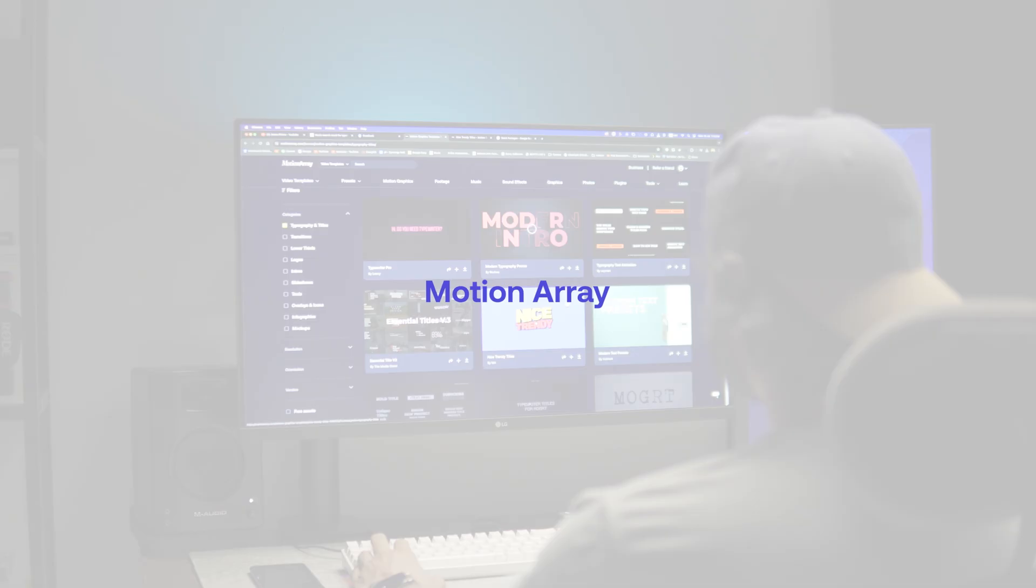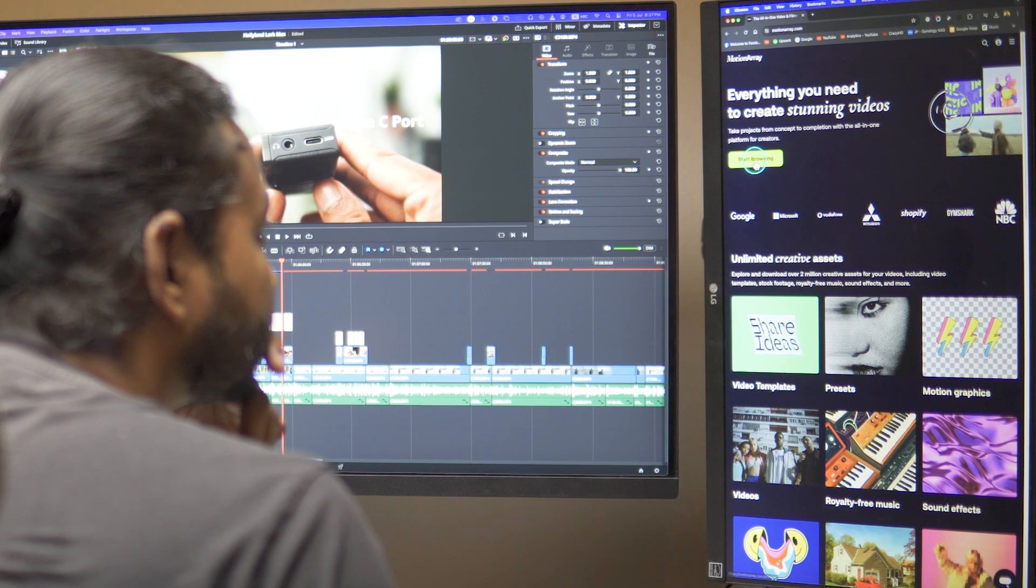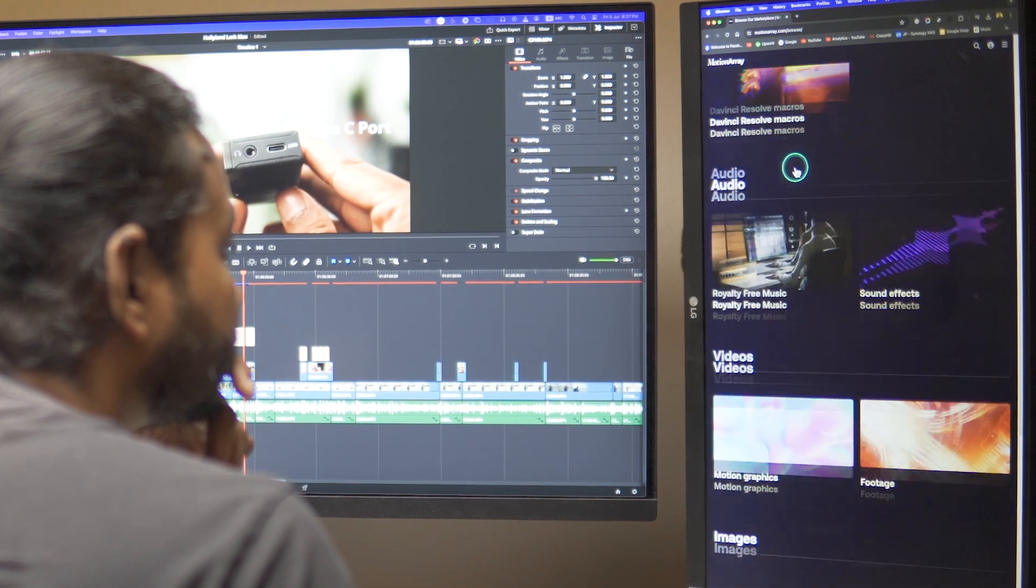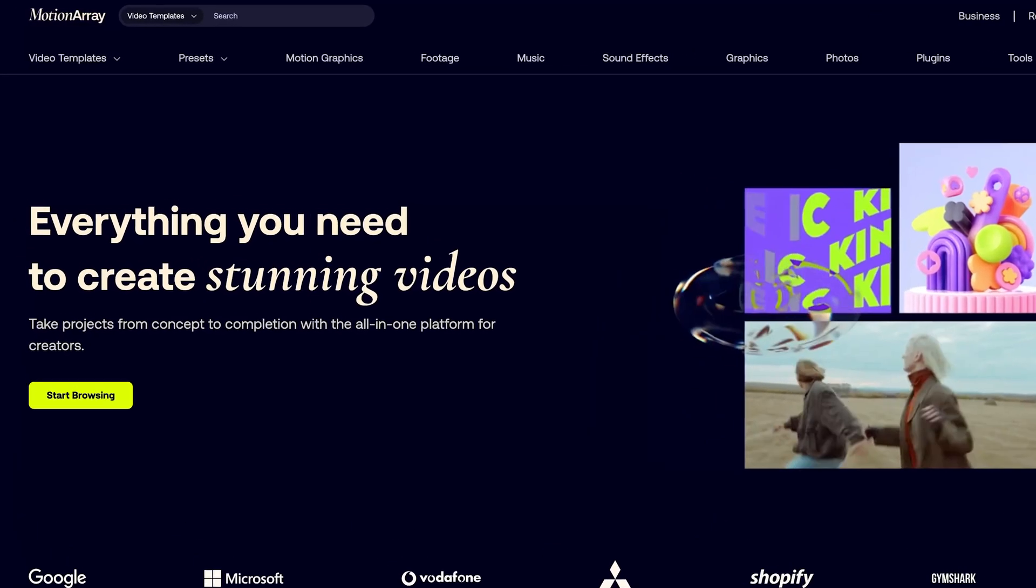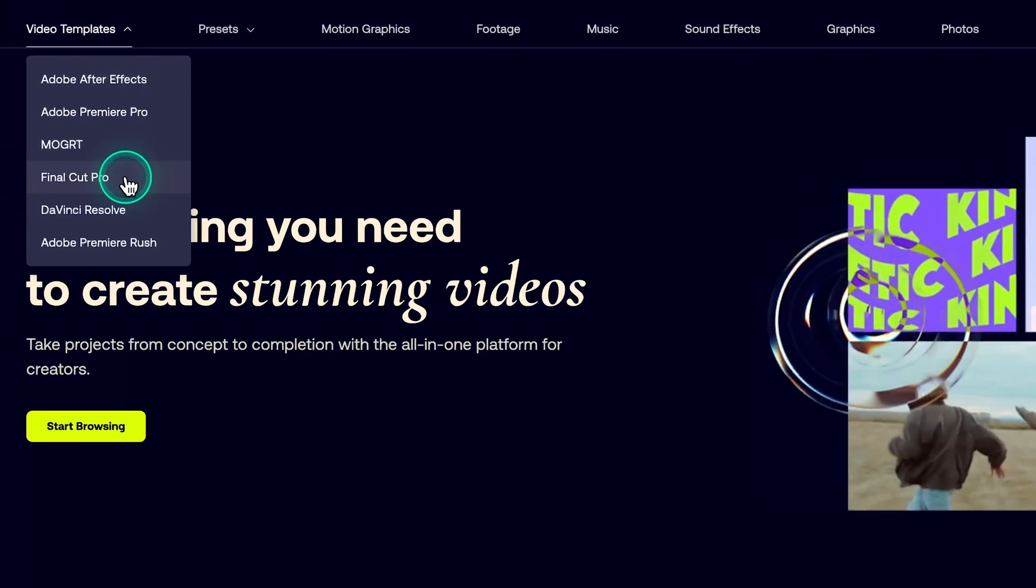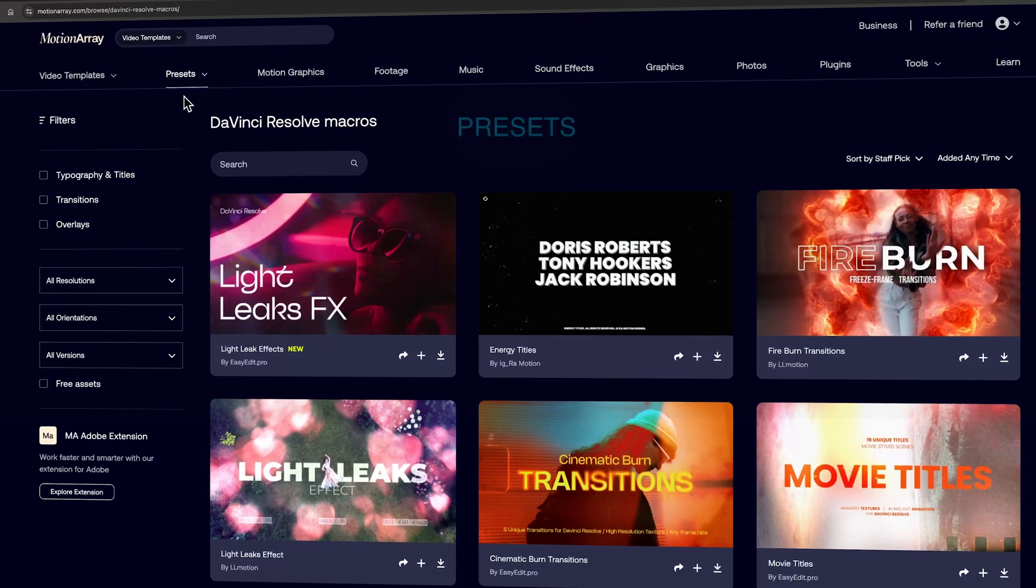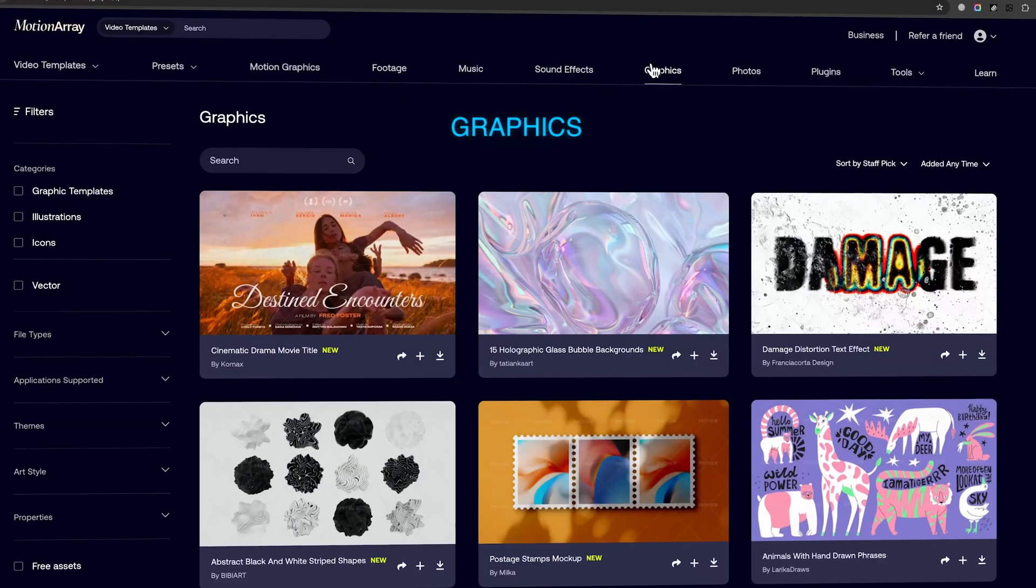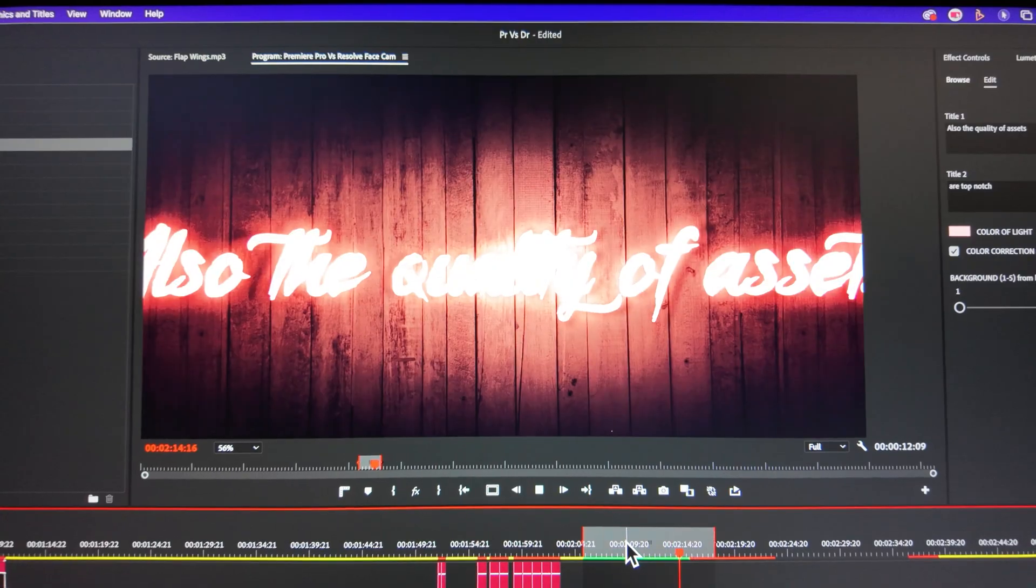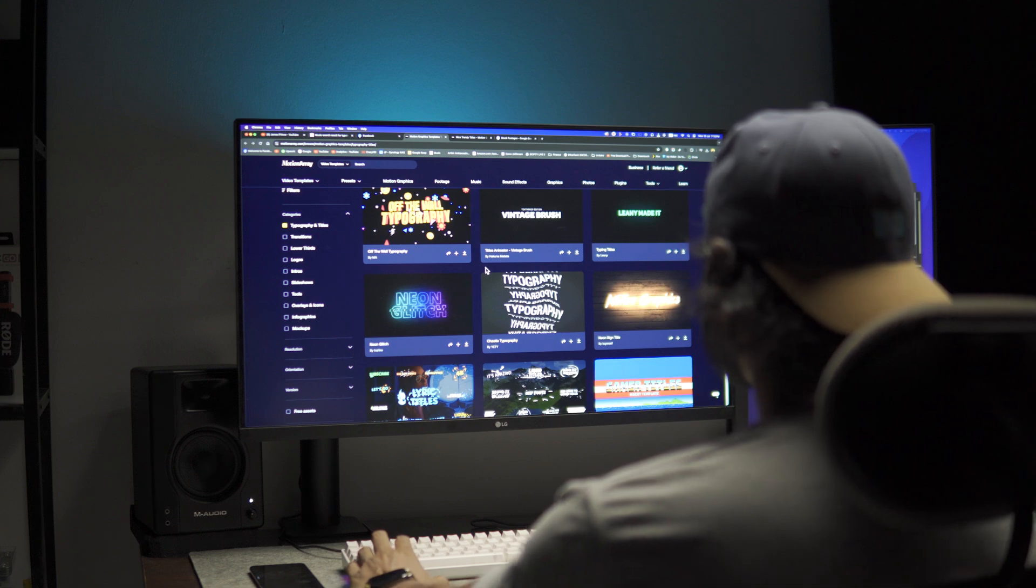We need to be very efficient when we edit. I'd like to thank Motion Array for sponsoring this portion of this video. Here you have seen I have used cool looking titles, lower thirds, transitions and stock footages. I got it all from Motion Array. No matter which application you use, what you need - stock footages, photos, video templates, presets, music, sound effects, graphics - and Motion Array covers everything.